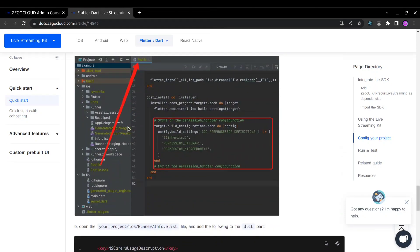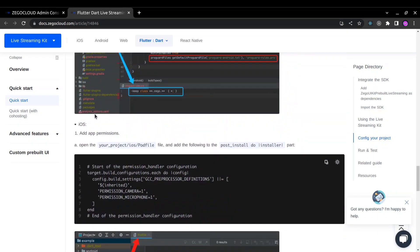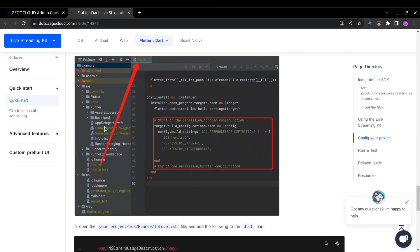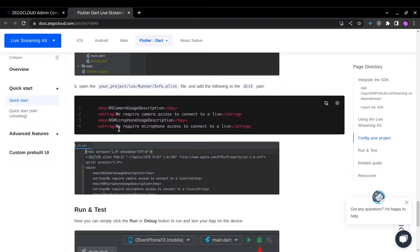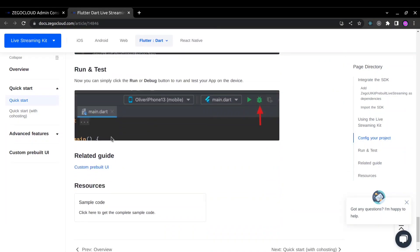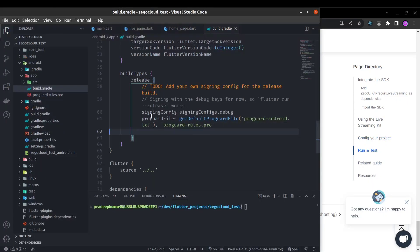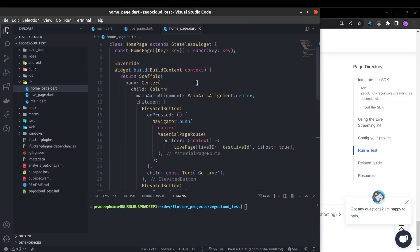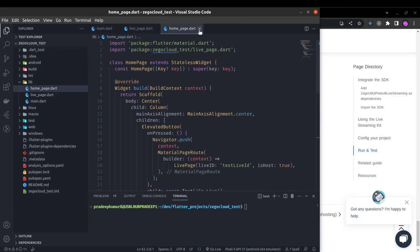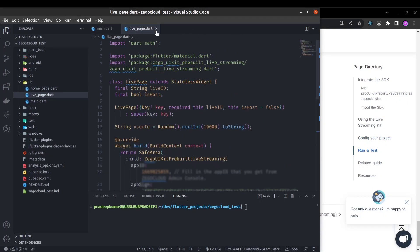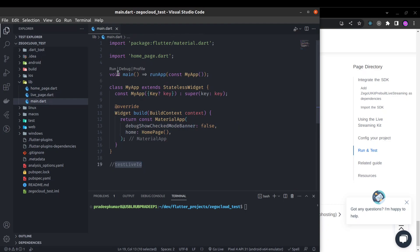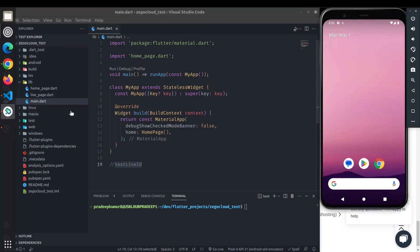For iOS we will not do in this project. So yeah, now we are good to test it. Let's run it and test it. I'm going to run it on my emulator.